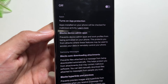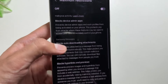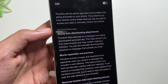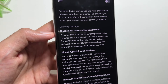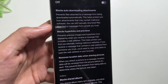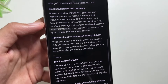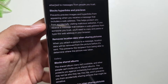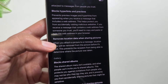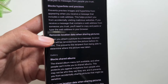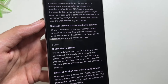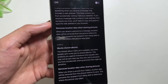After running this feature, App Protection will be enabled and Block Device Admin Apps will also be enabled. It will also block auto-downloading of attachments, preventing files attached to a message from being downloaded automatically — this helps protect you from attachments that contain malicious software. It also blocks hyperlinks and previews, preventing preview images and hyperlinks from appearing when you receive a message that includes a web address.